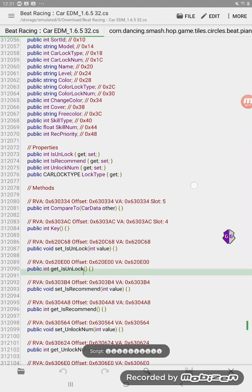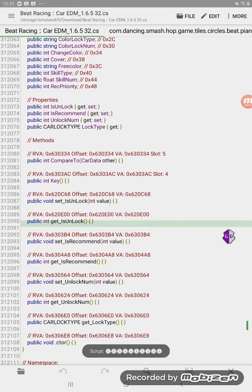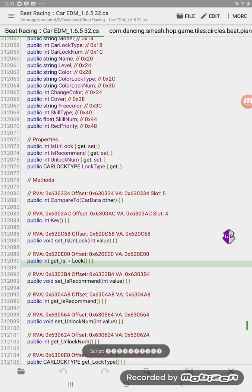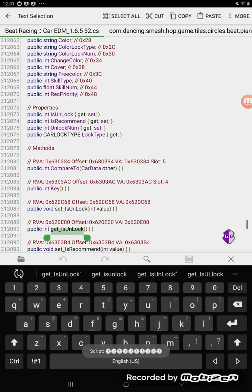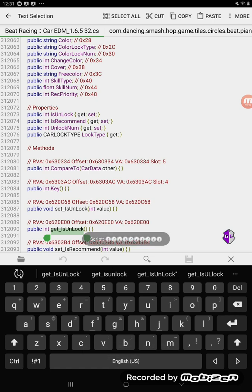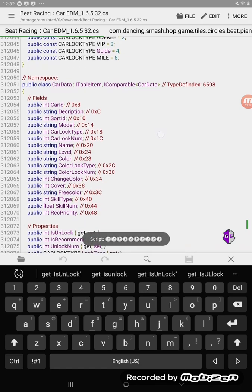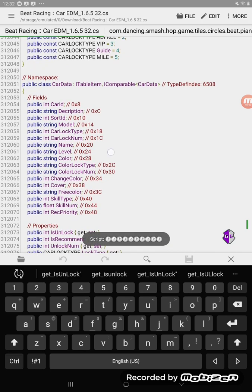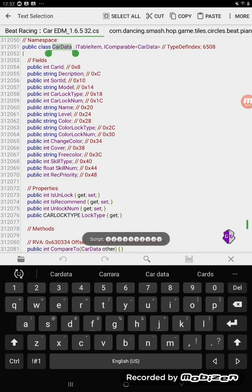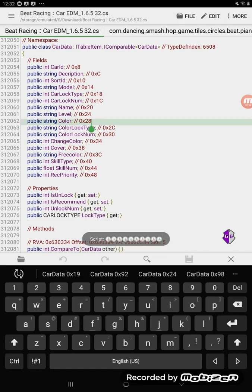Here is an IL2CPP Dumper dump of this game, and here's the method name we're going to use. It's 'GetIsUnlock' — kind of weird capitalization. It's part of this namespace right here: CarData.